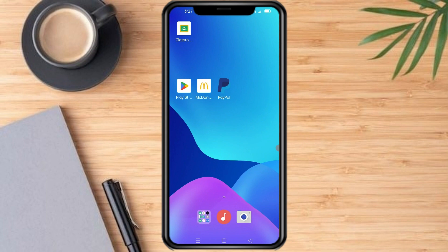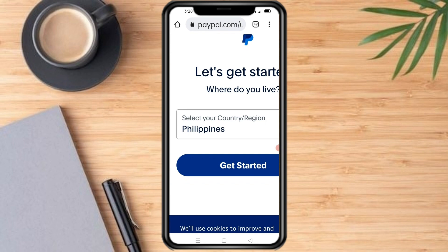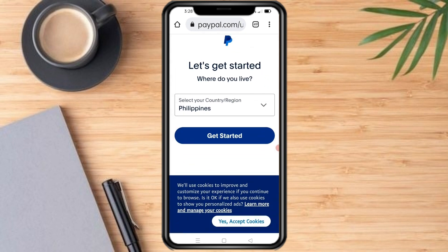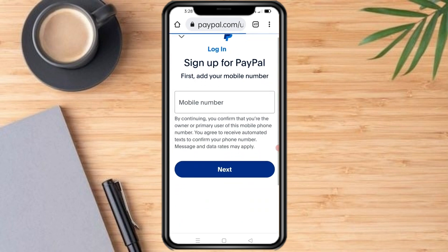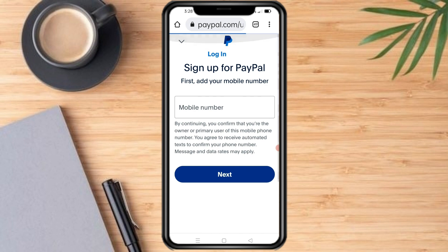First, download the PayPal app from the App Store or Play Store. Open the app, then tap on the sign up button. To get started, select your country or region, then add your mobile number.